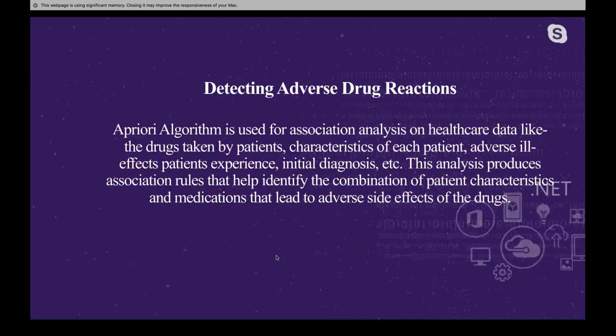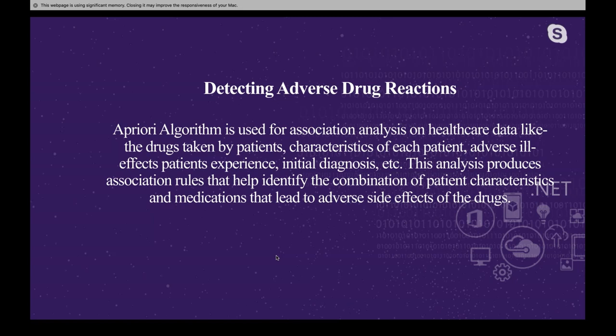Another application of the Apriori algorithm is detecting adverse drug reactions. The Apriori algorithm is used for association analysis on healthcare data, such as the drugs taken by patients, characteristics of each patient, adverse effects the patient experiences, and initial diagnosis. This analysis produces association rules that help identify the combination of patient characteristics and medications that lead to adverse side effects of drugs — creating rules about what side effects these drugs have for patients.